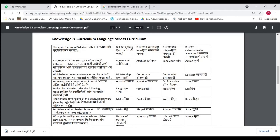Next: Which government system is adapted by India? Options are dictatorship, democratic, communist, and socialist. India is a democratic country, so the correct answer is option two — democratic. The following question: Who prepared the Constitution of India? Options are Gandhi, Savarkar, Dr. Ambedkar, and Tilak. The correct answer is option three — Dr. Ambedkar.